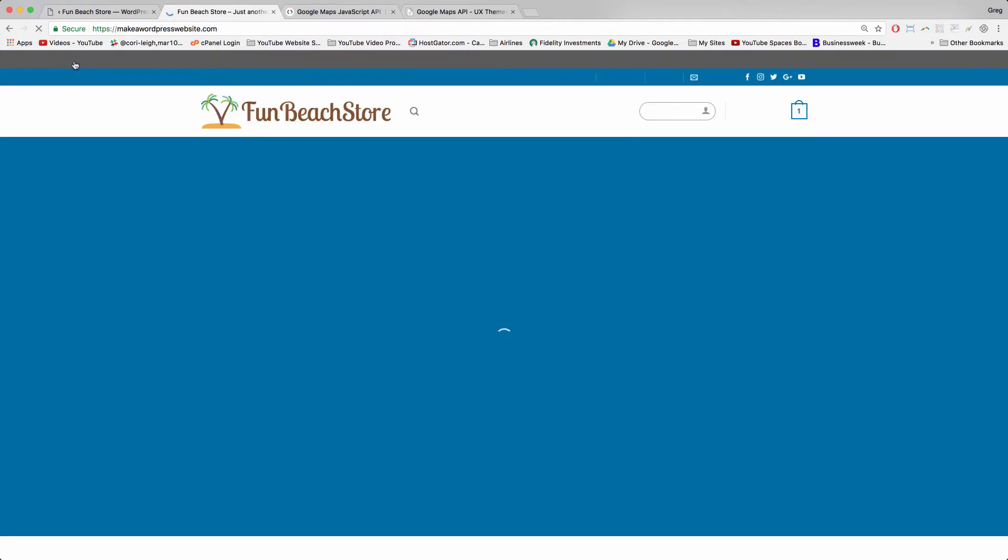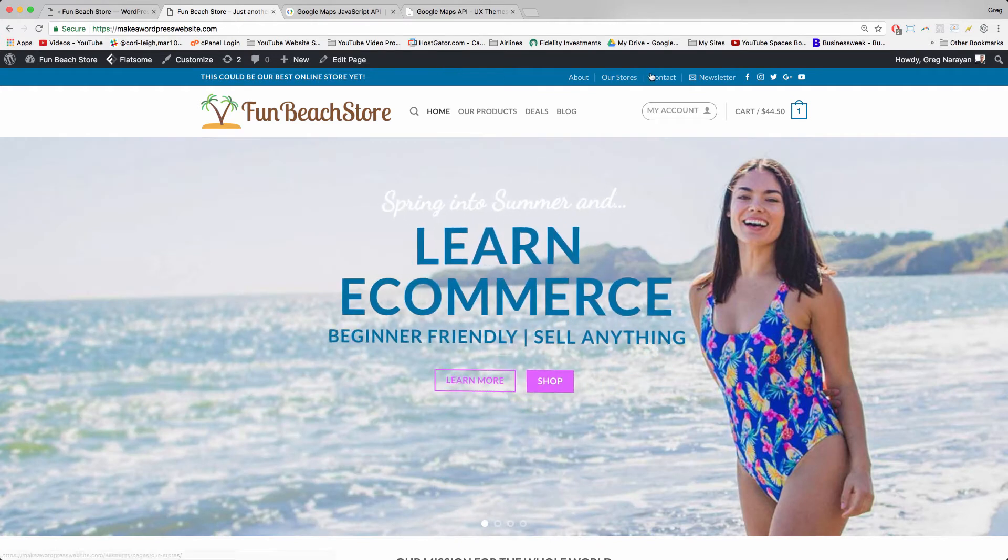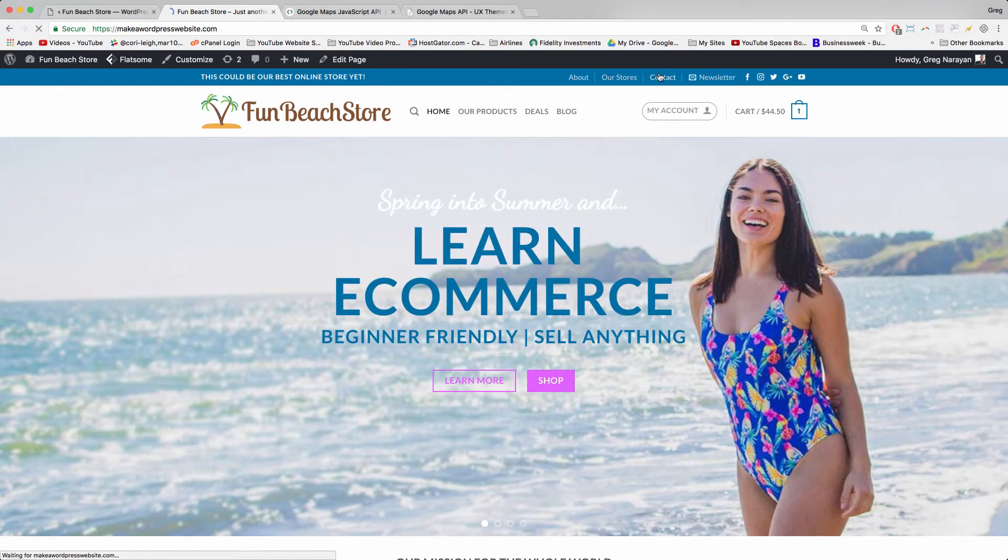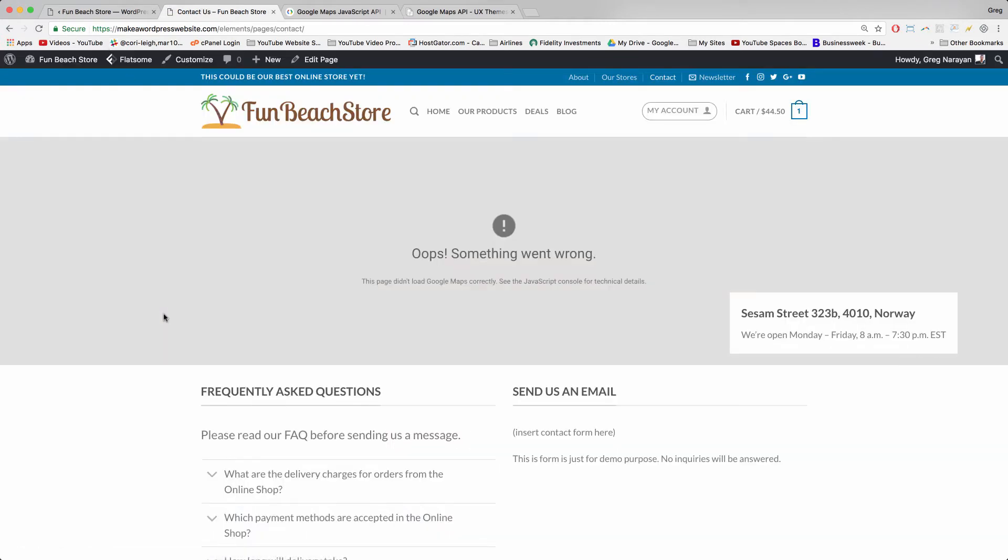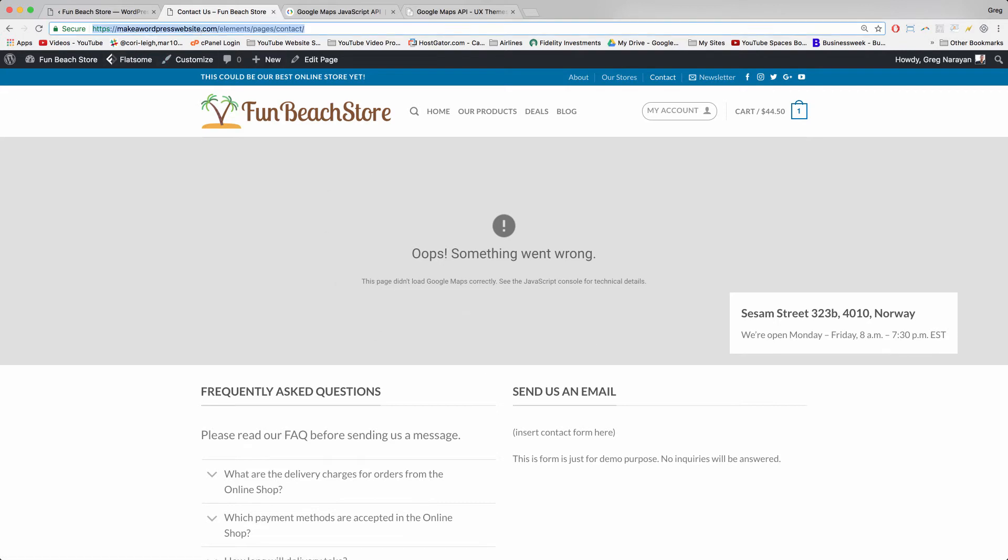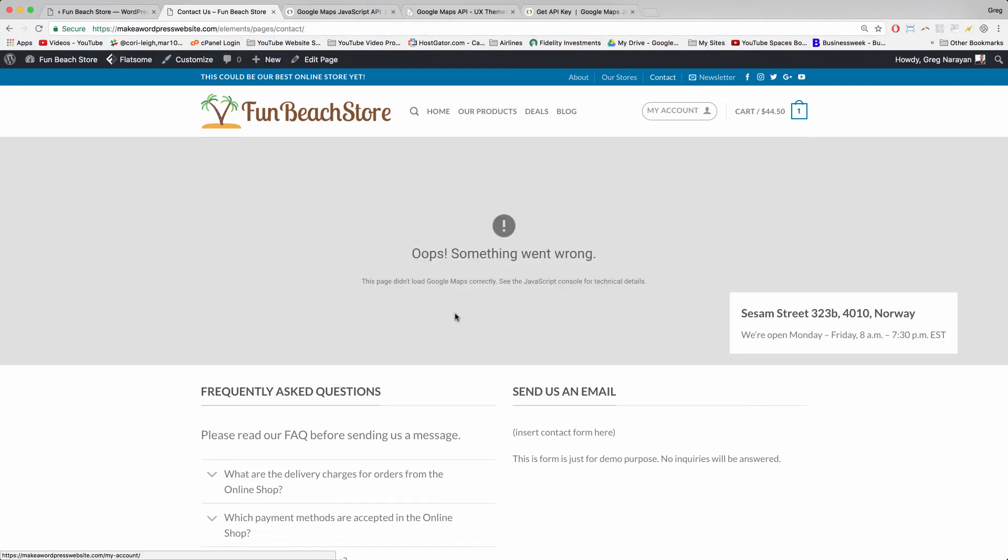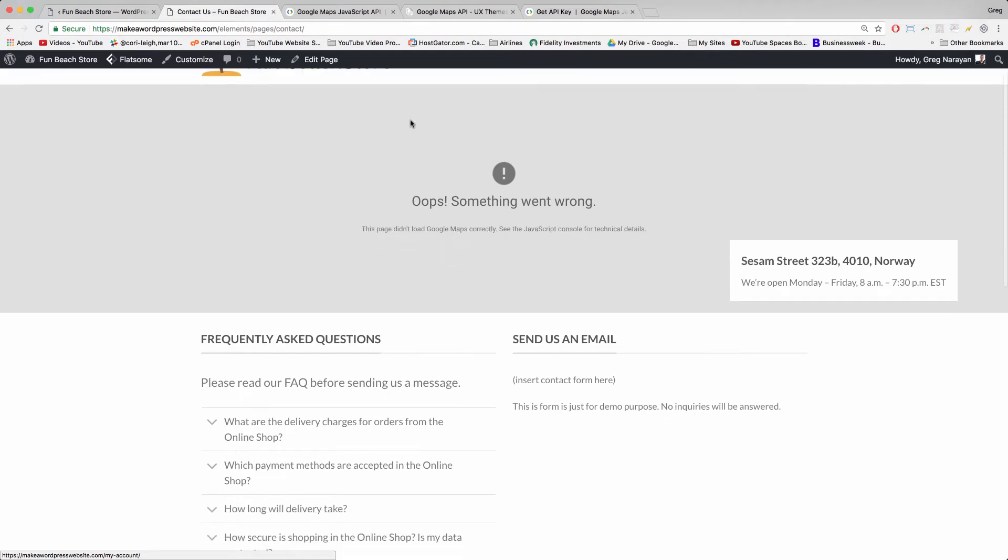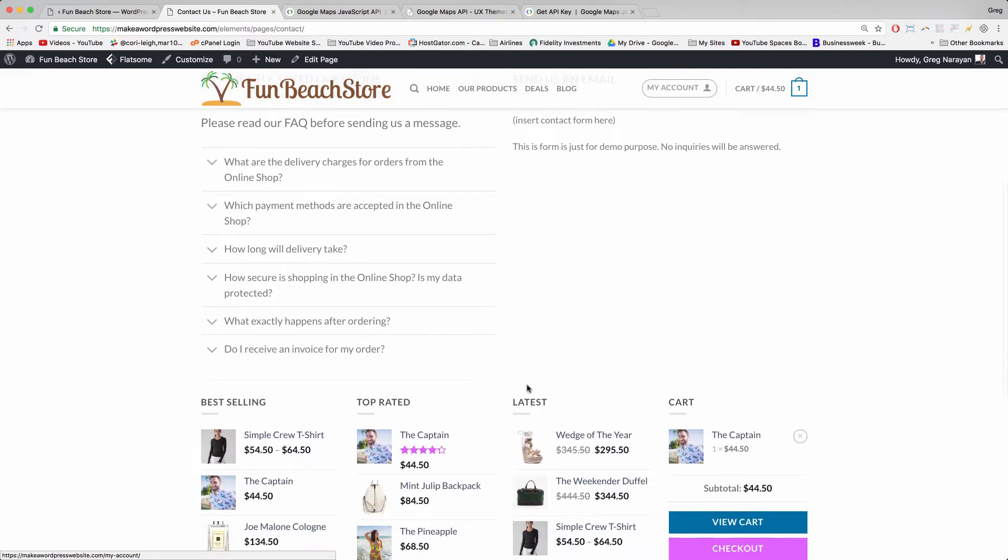Now we'll go back and we'll check out the contact page again. And we can see that something still went wrong. We're going to refresh and so our map gets itself working. Google might take a second to register your API key on the front end here. While that's taking place, we're going to see how to edit the FAQ and the send us an email. So let's first do send us an email.